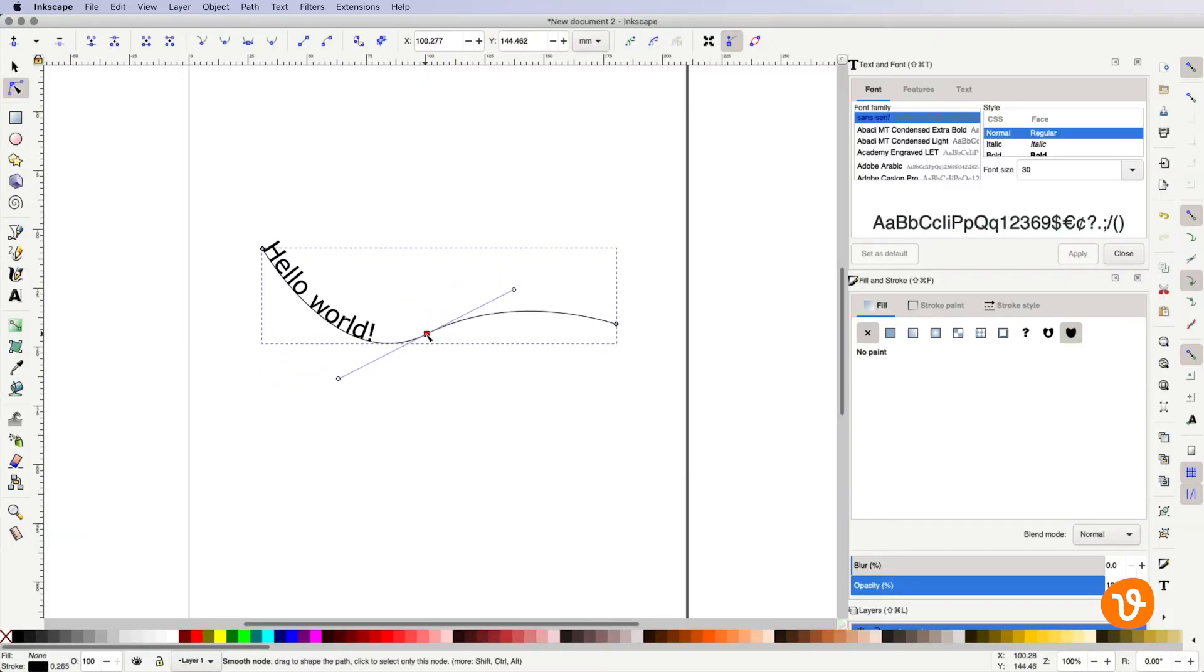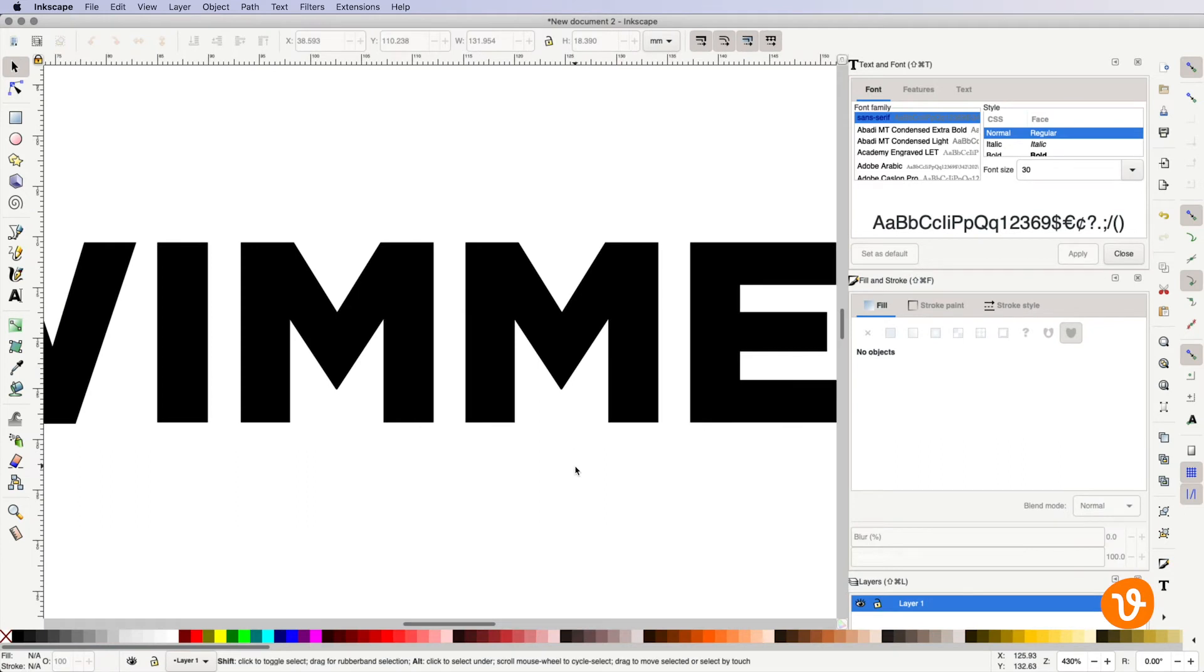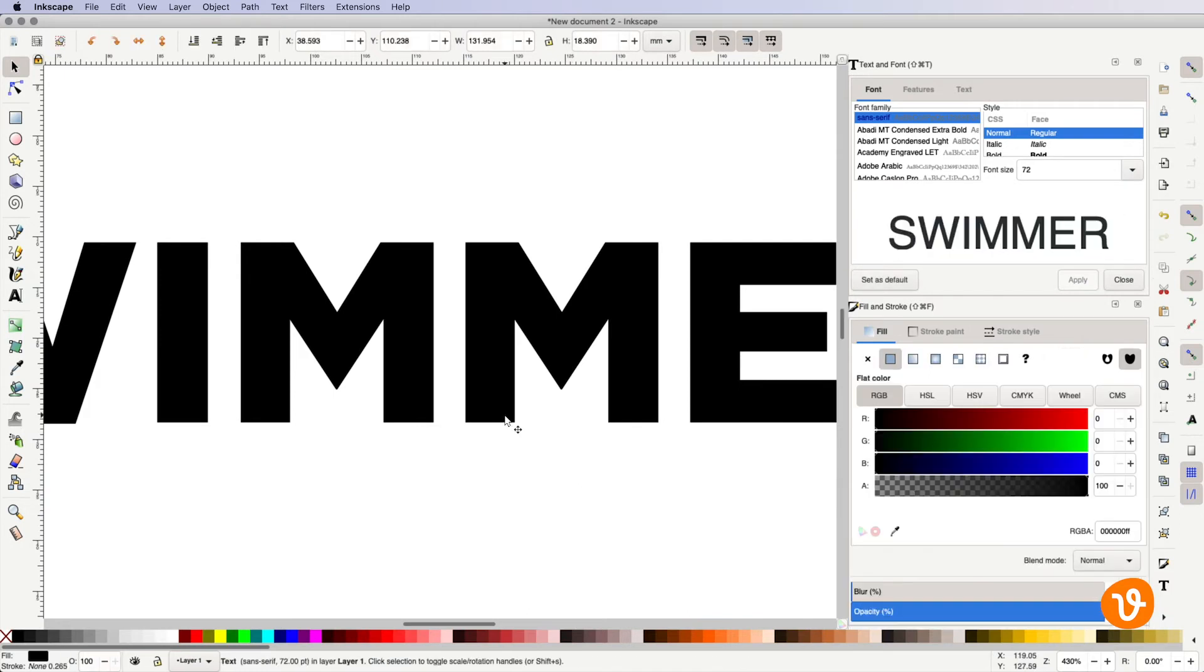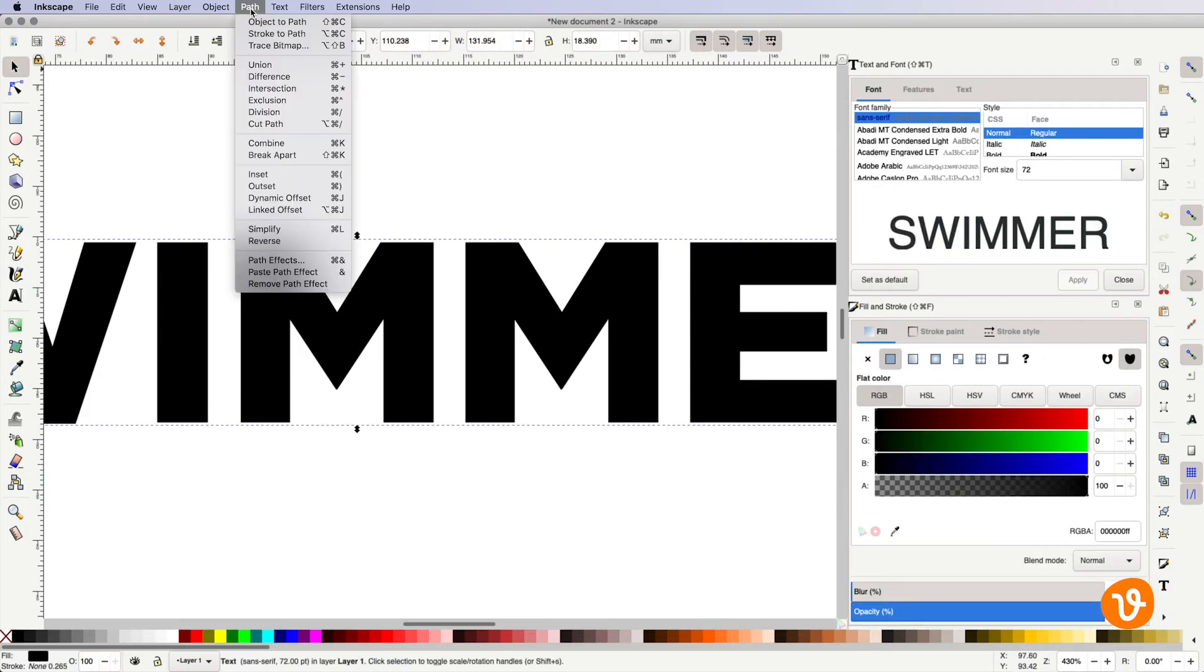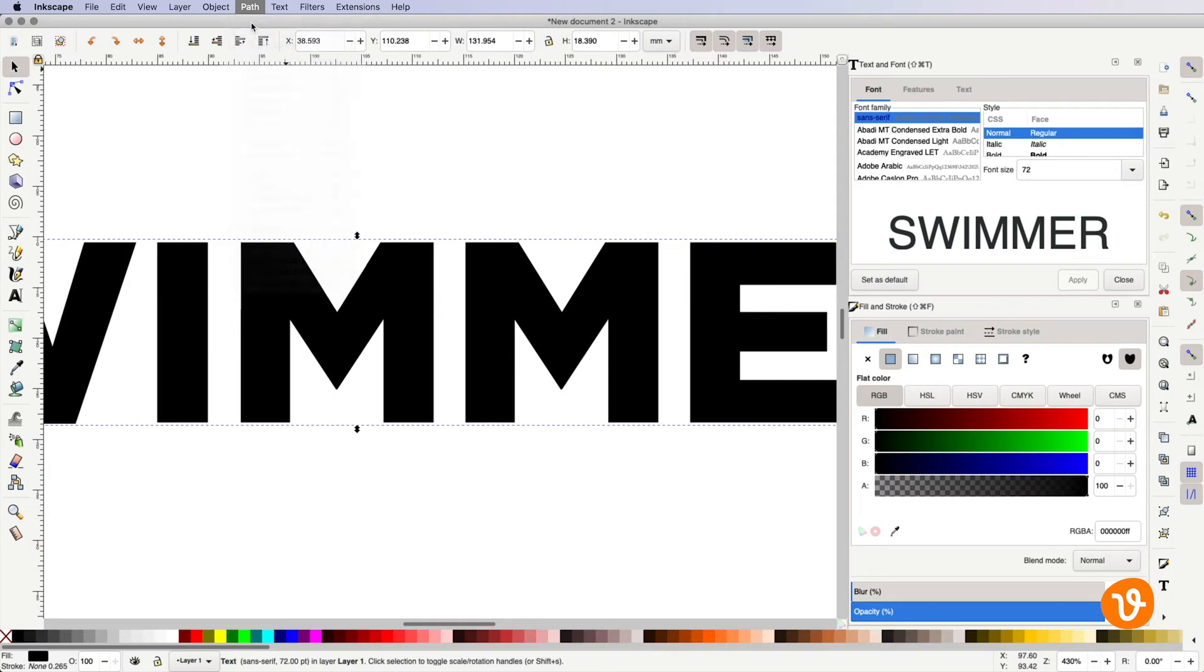Next, let's say we're unhappy with a character within a font or we simply want to modify the appearance or reshape some characters. We can have Inkscape convert your text into editable objects. First, enter your line of text and then go to the path menu and choose object to path.